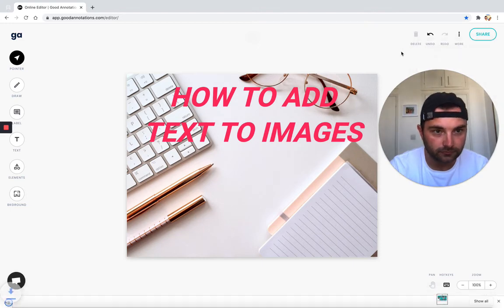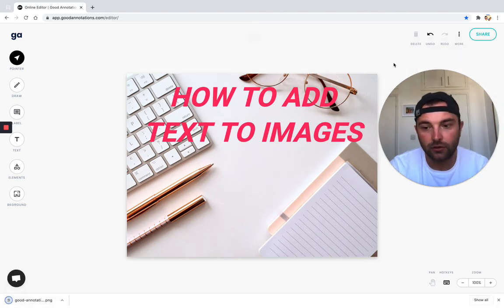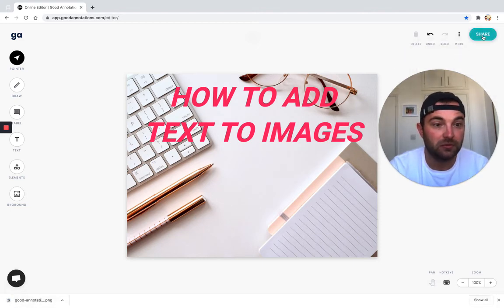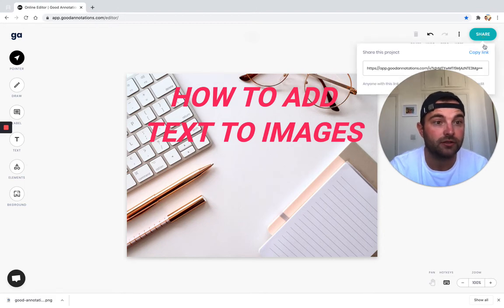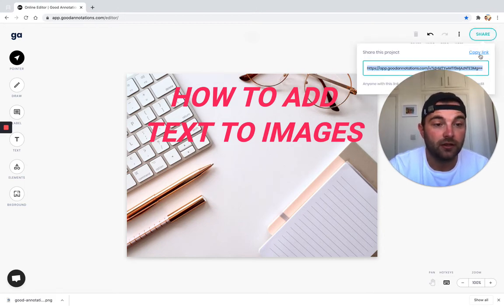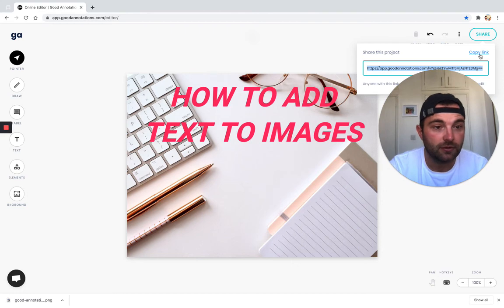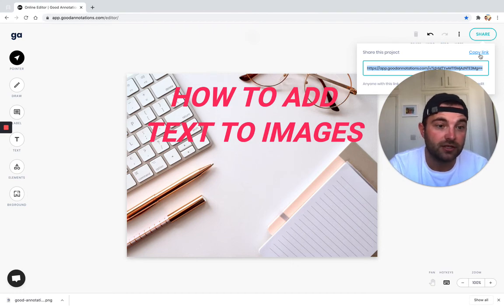Or if you just want the URL to share it with someone so they can quickly check your work, you can click 'share' and 'copy link'. You could also embed that into image tags if you're doing that.